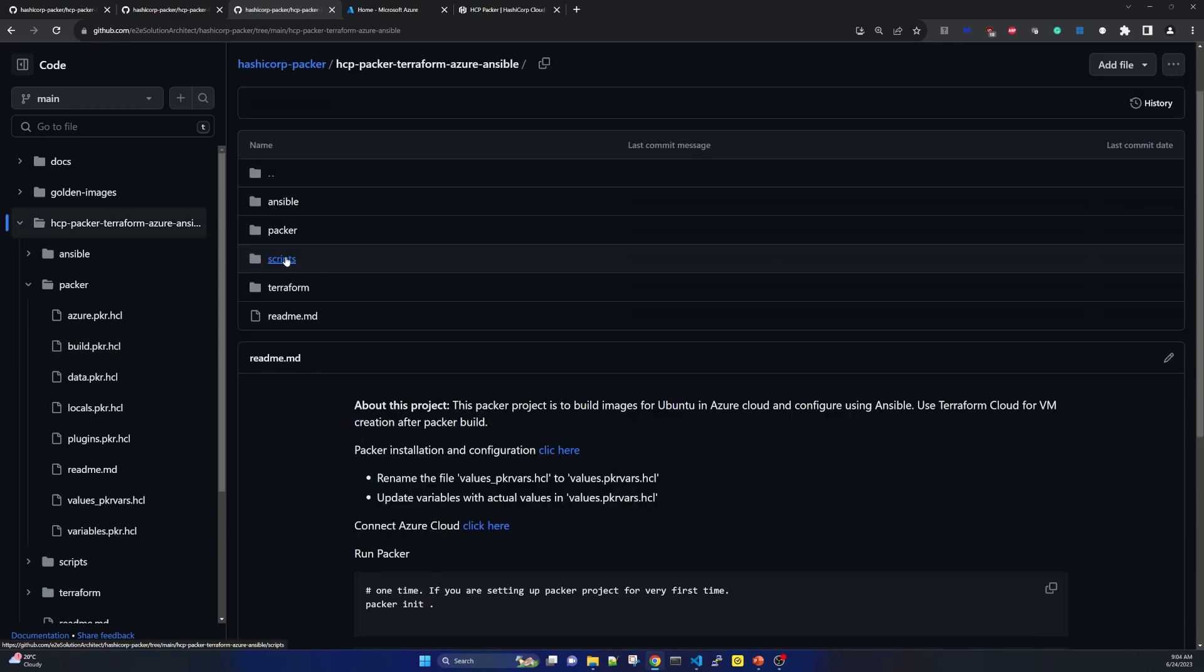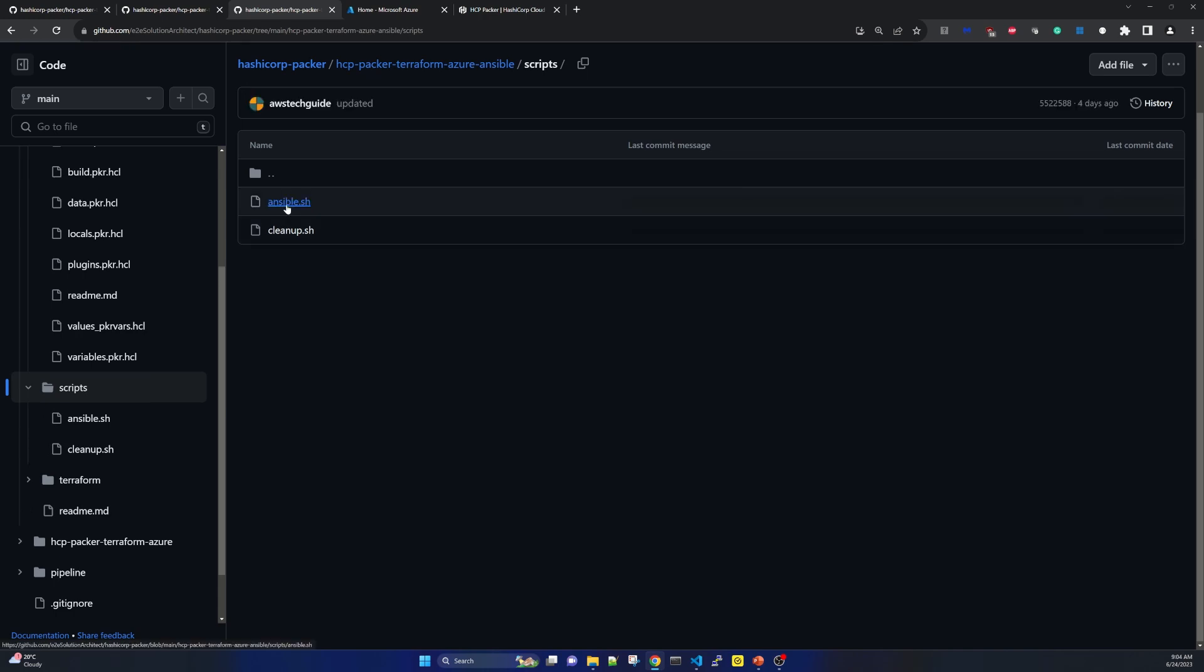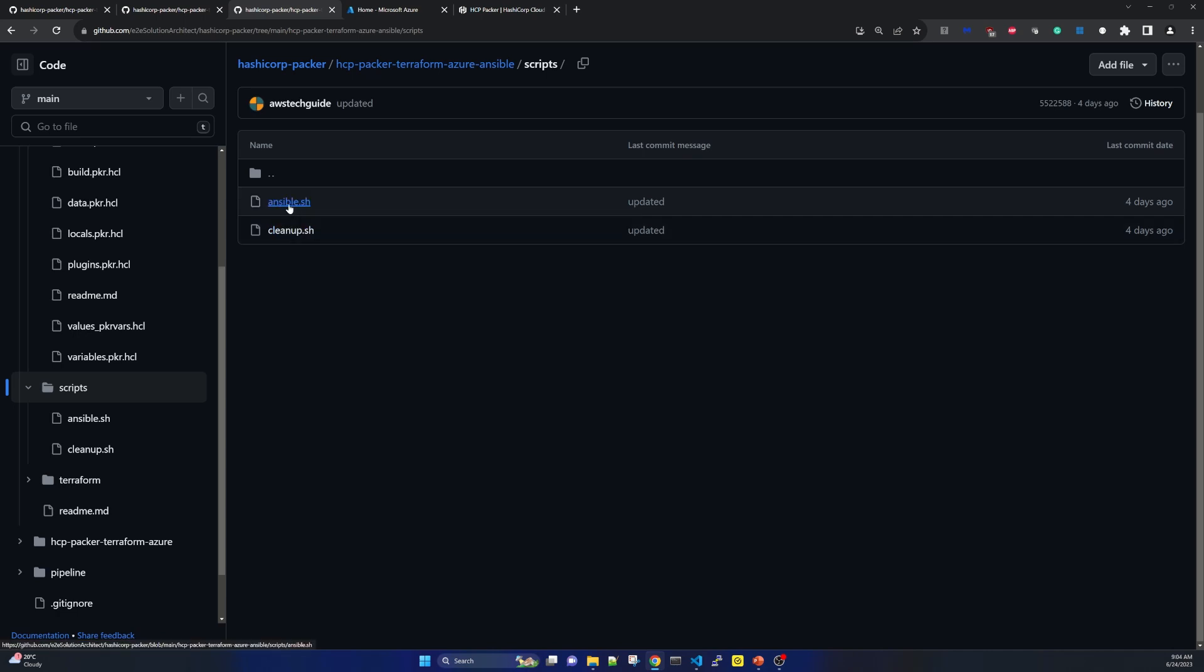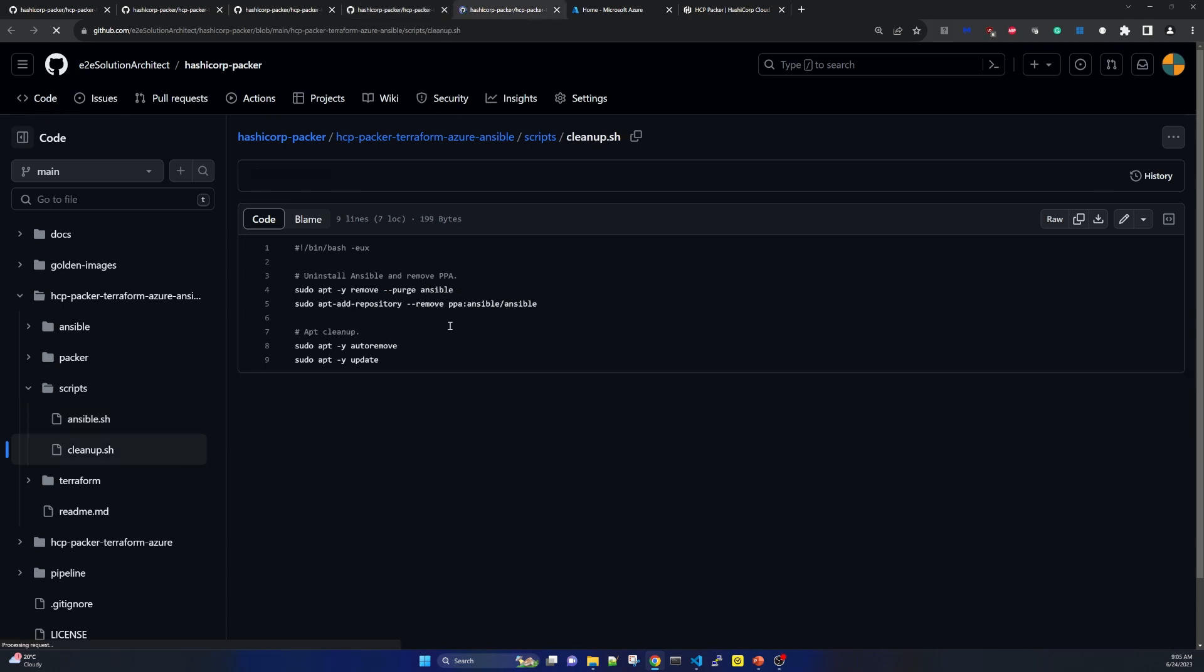So let me take you to the script part where I have created this cleanup script. So in the script subdirectory you will find two scripts one is for ansible.sh another is for cleanup.sh. Now let me open both ansible and clean up. Now as you see that in ansible.sh or ansible script file I have just used the commands for installing ansible. We are first installing apt and updating it and then installing the software properties common and then installing ansible as simple as that. Now let me go to cleanup script. Here in cleanup script as you see that I am just removing the ansible.